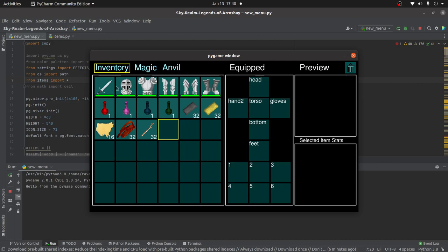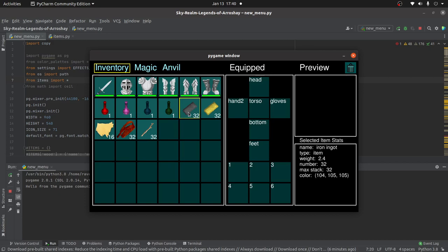If they are stackable items, like this iron ingot, then it simply increases the number associated with that. So it has a key that says the number and then the value of how many are in that slot.